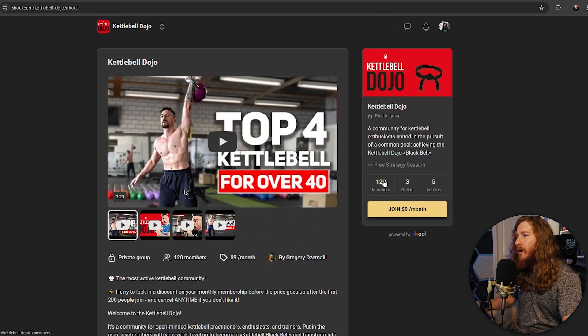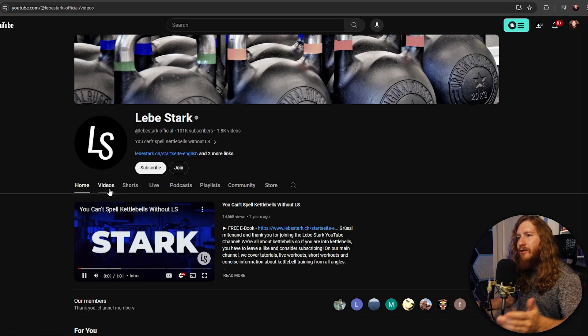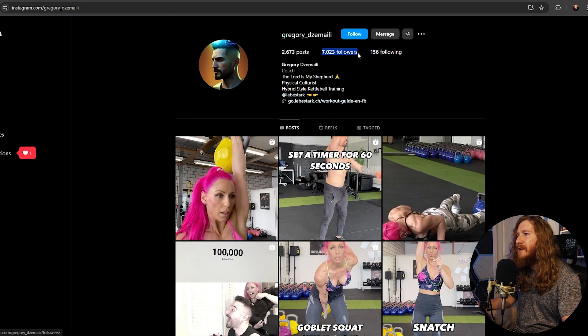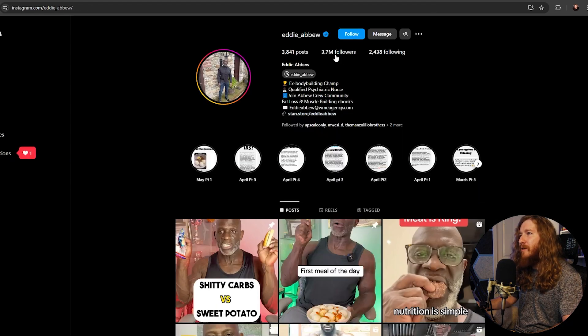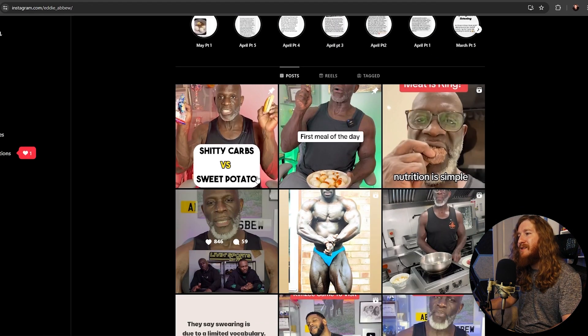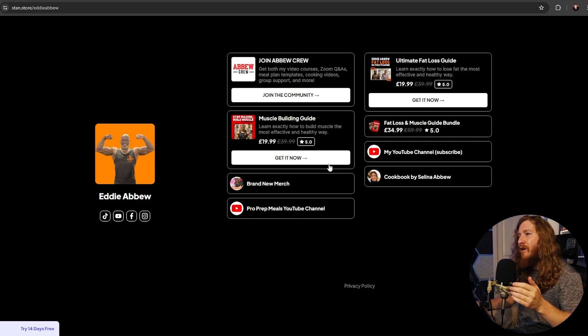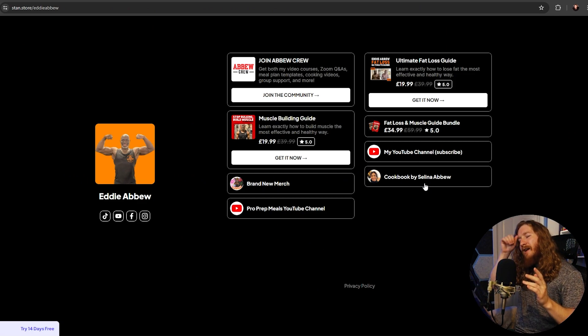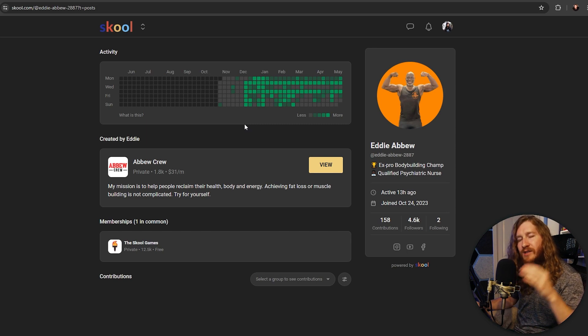Let's check out another one — 120 members, $9 a month for Gregory. He's got a YouTube channel with 1,000 subscribers and Instagram with 7,000. Just follow this strategy: check their social medias. Then there's Eddie, who has 3.7 million followers on Instagram — but he's making a severe mistake using a Stan Store with all these extra products. This is why his community is not growing as much. If you are trying to grow your School community, it literally needs to be the only link — the only option — going straight to your School community.